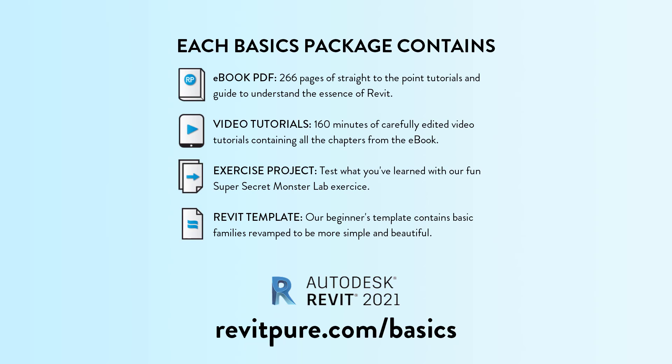It contains an ebook, video tutorials, a template and an exercise project. Learn more at RevitPure.com slash basics or check the link in the description below.